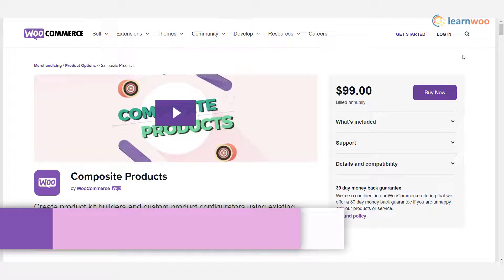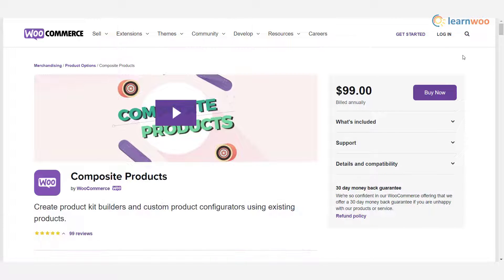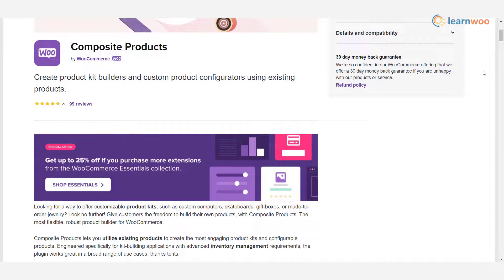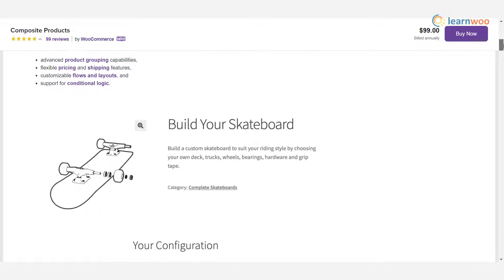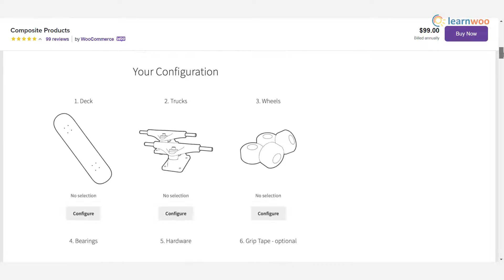Plugin 2 — Composite Products: this plugin helps you create product kits on your WooCommerce store with great customization options for customers. It is more suitable if you are planning to feature advanced product kits with multiple components and a variety of product options for each component. It helps with stock management and the plugin offers superior product grouping capabilities, flexible pricing and shipping options, customizable layouts, and conditional logic.